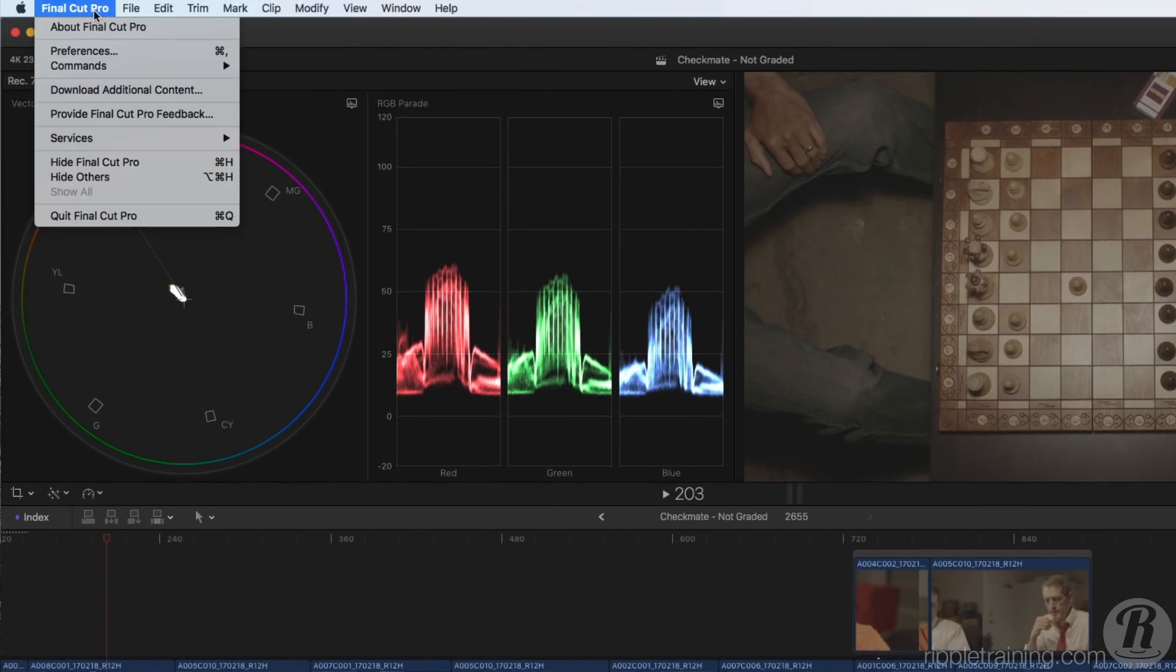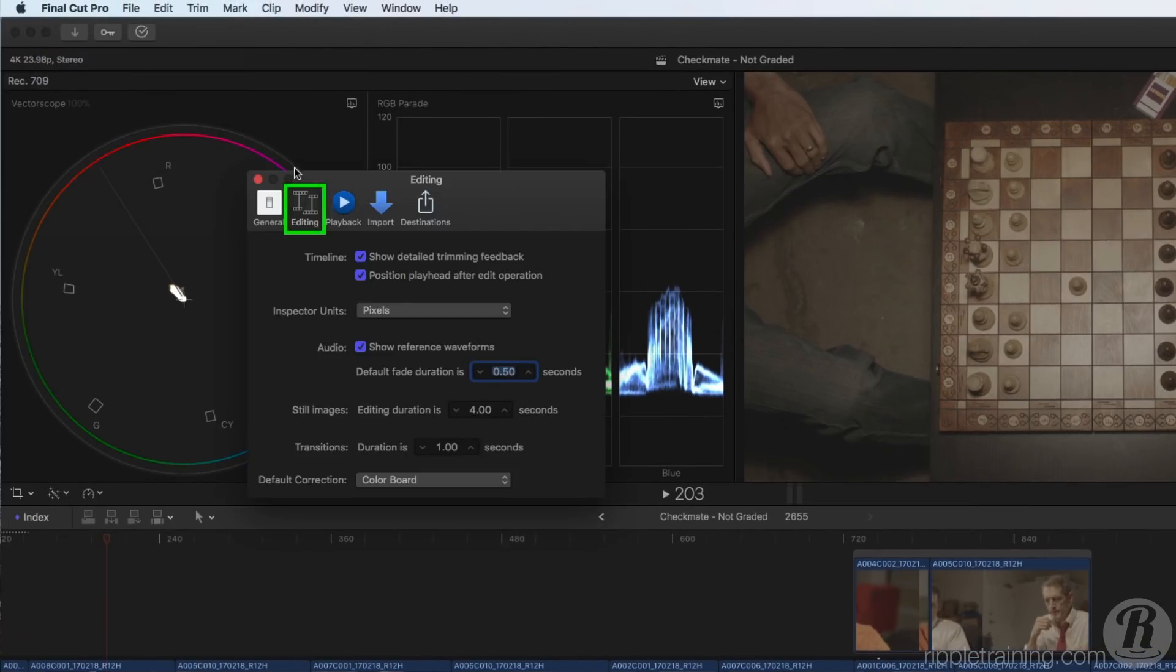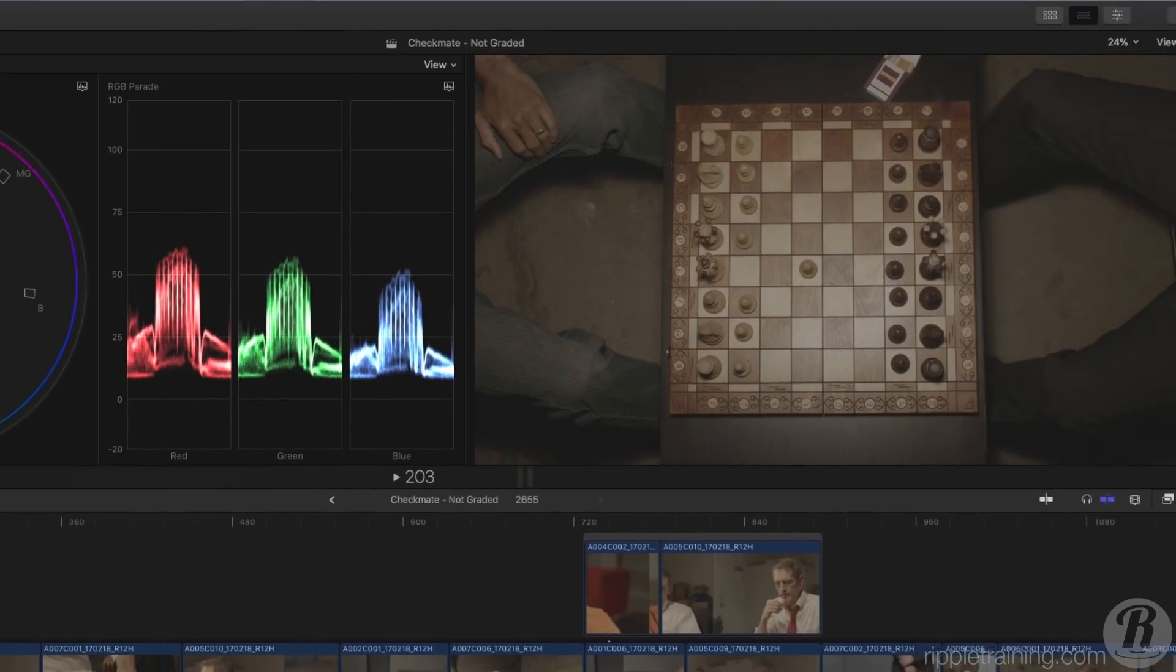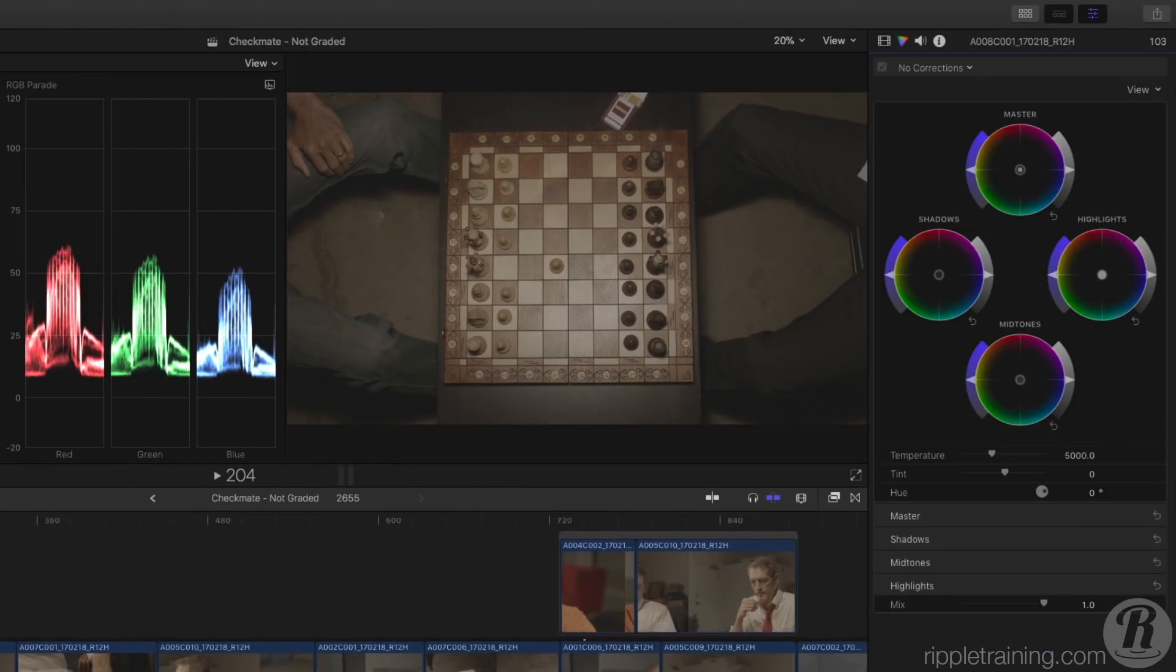In Final Cut Pro Preferences, in the Editing tab, you can change the default correction. I'll select Color Wheels. Now when I press Command 6, I'm taken directly to the Color Wheels correction.